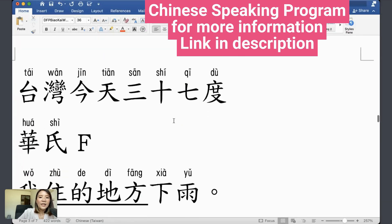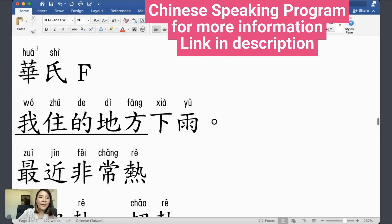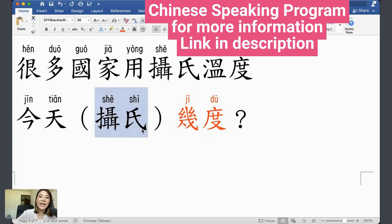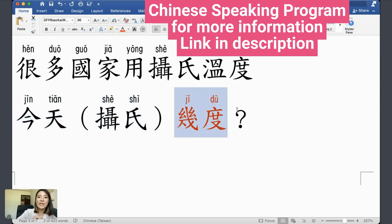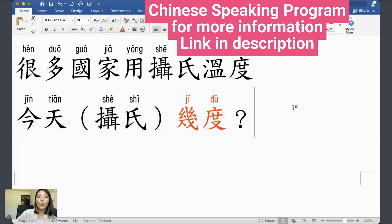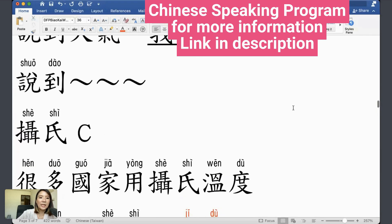Speaking of the weather, we have Fahrenheit, 华氏, and we also have Celsius, 涉氏. To ask 'What's the temperature today?' in Mandarin, you say 今天几度. 几度 is a question word that literally means 'how many degrees.'